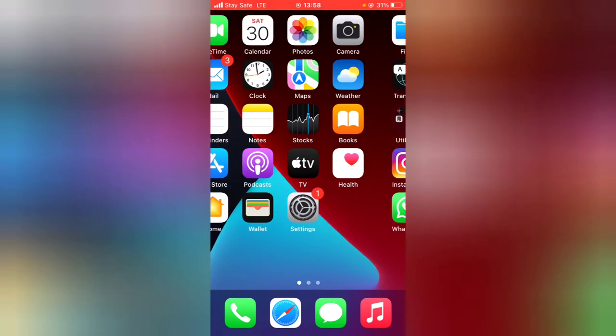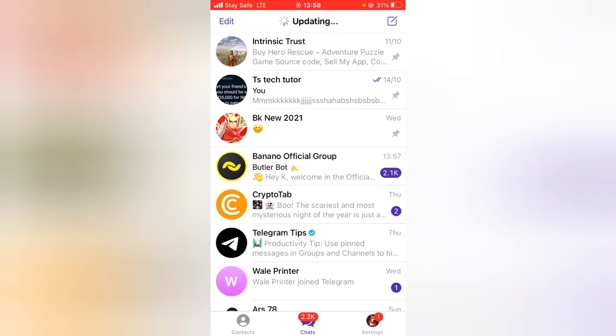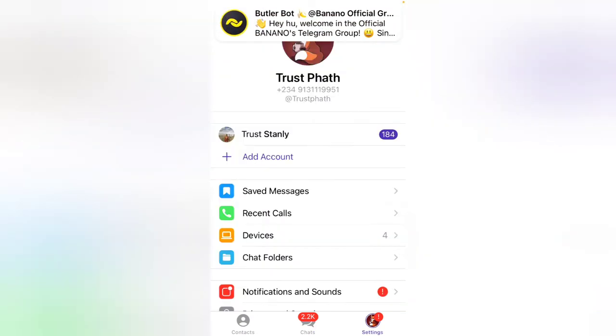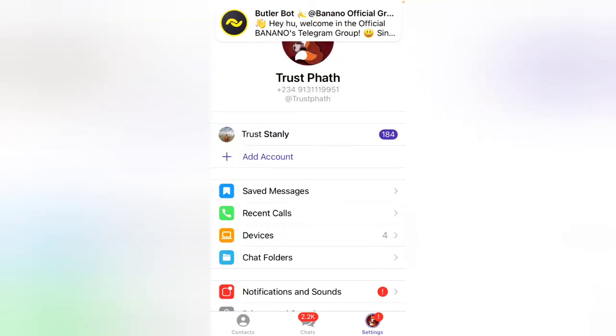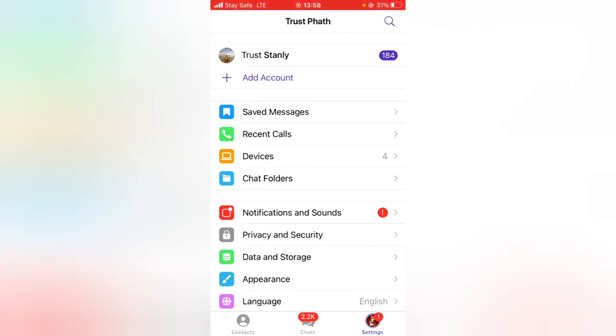So let's go ahead and do that by opening the Telegram application. Now click on the settings on the bottom right and then you are going to notice where it has Storage and Data or Data and Storage.